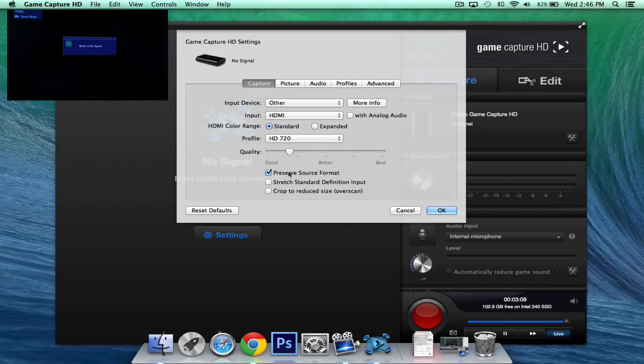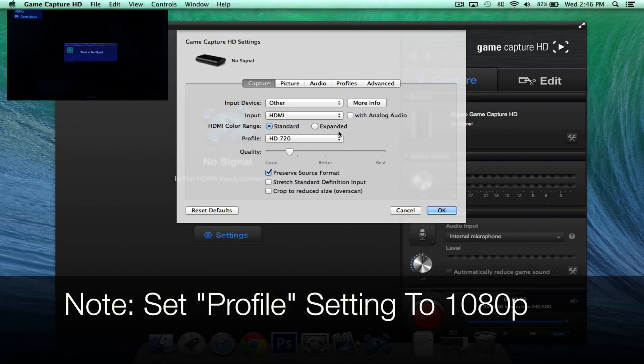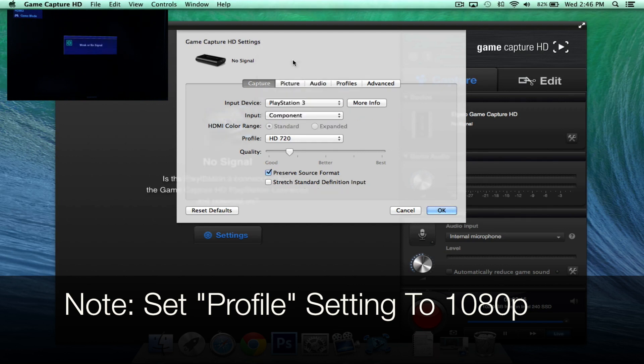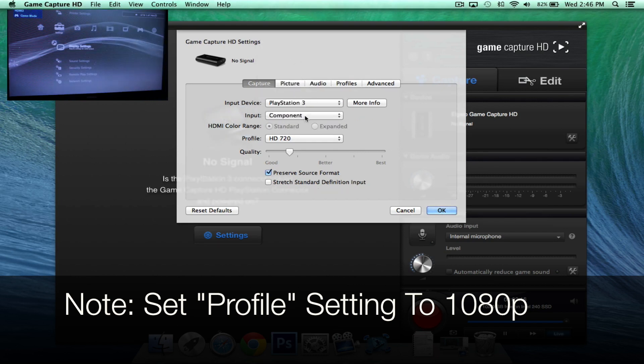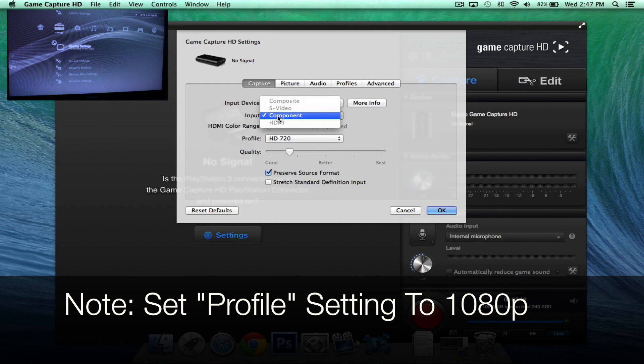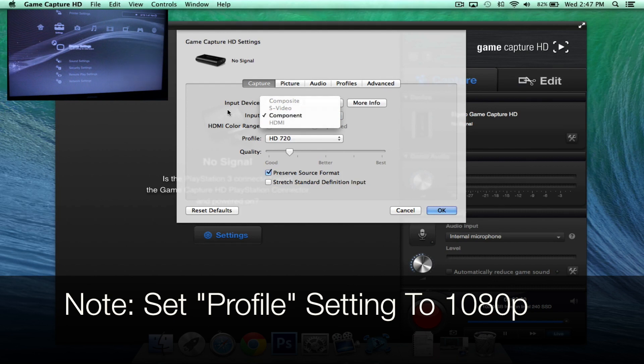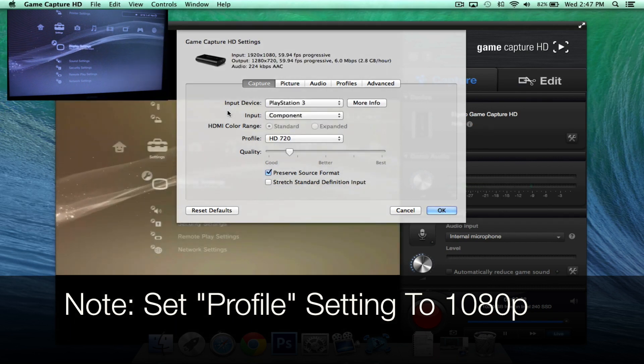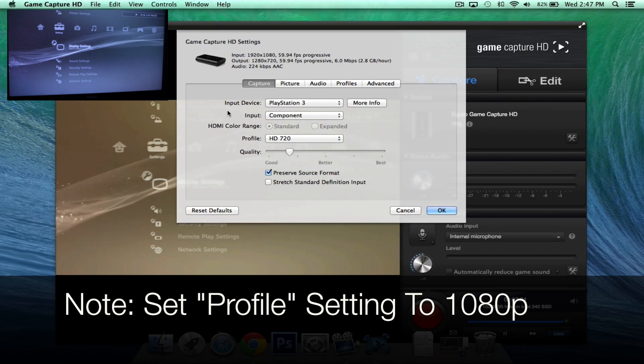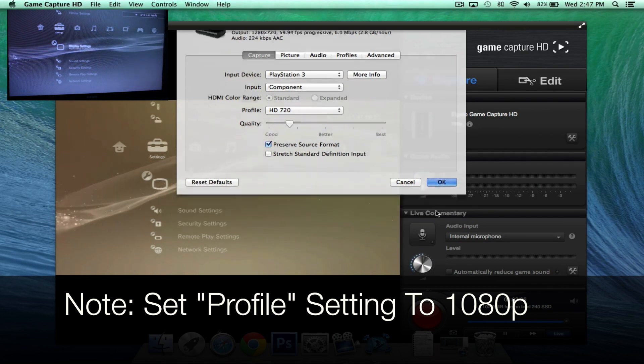Now for this particular example, we are using the PlayStation 3. So as input device here, we're going to go ahead and select PlayStation 3. And we're going to go ahead and put input component. That's pretty much the only input we can choose. And you'll see that now the screen has returned on your TV. So then we'll go ahead and click OK.